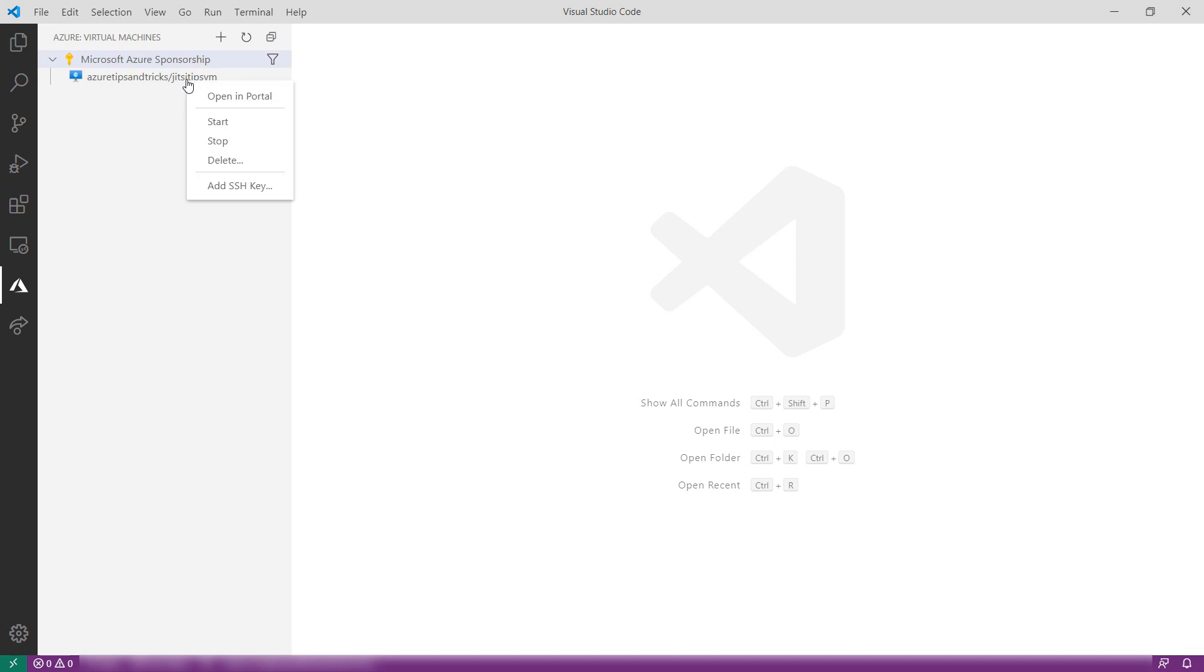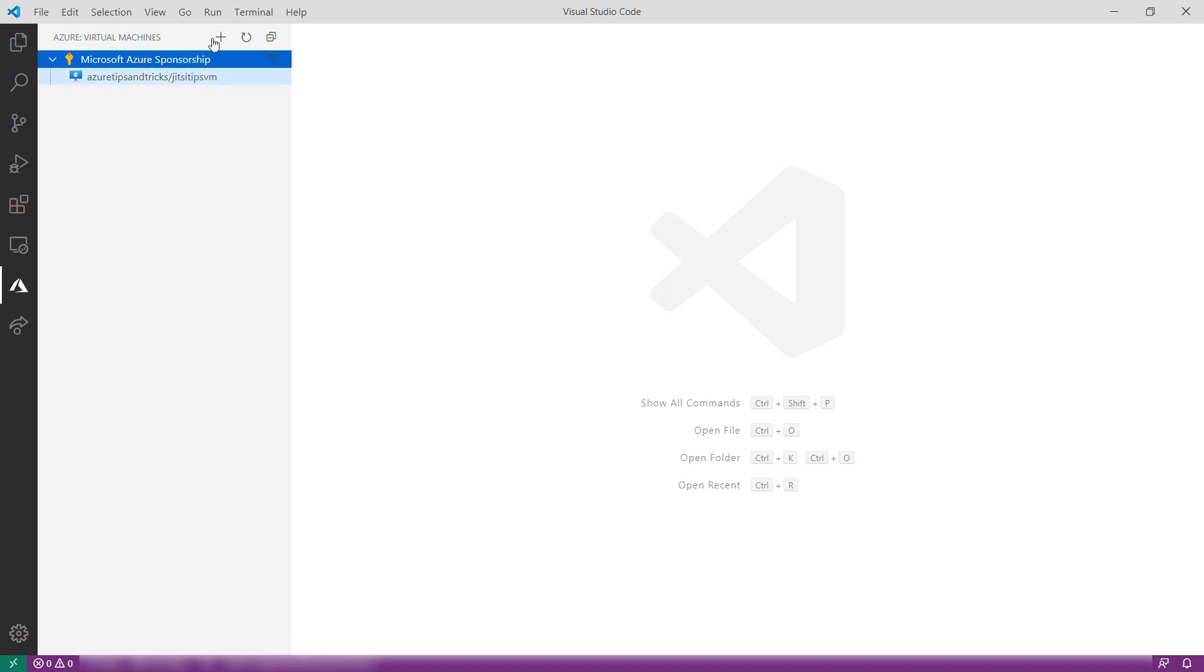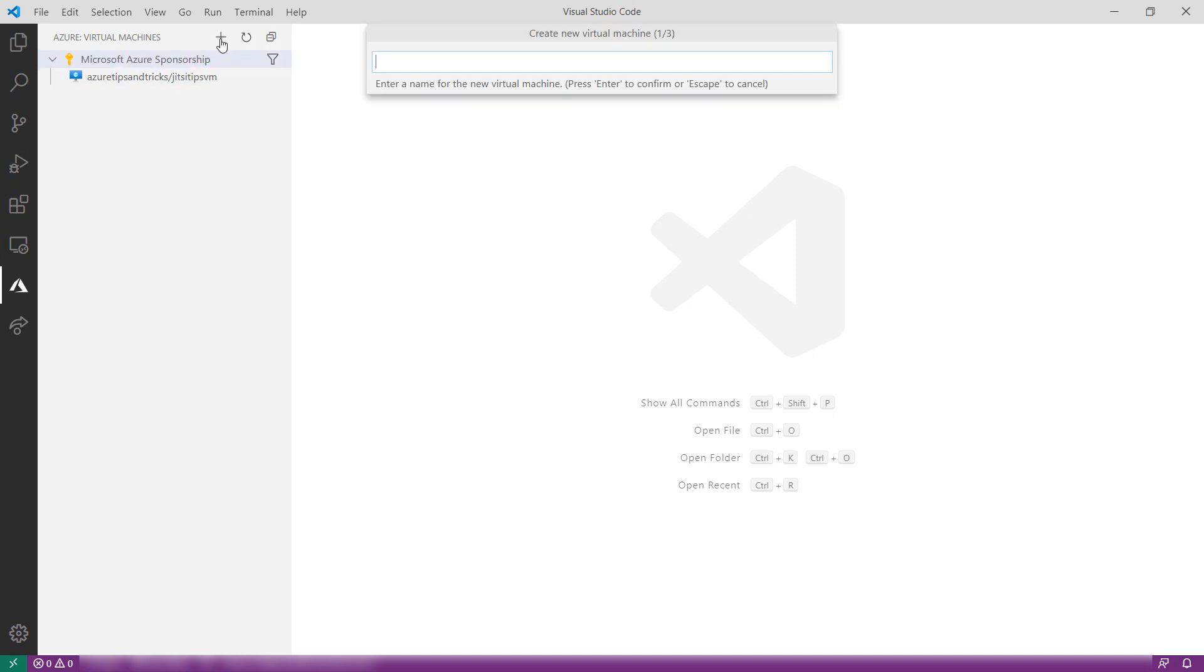From here, I can start and stop it and open it in the Azure portal. I can also add a new SSH key from my local machine. Cool. I can also create a new VM from here.